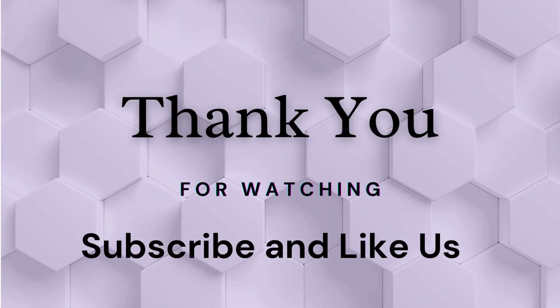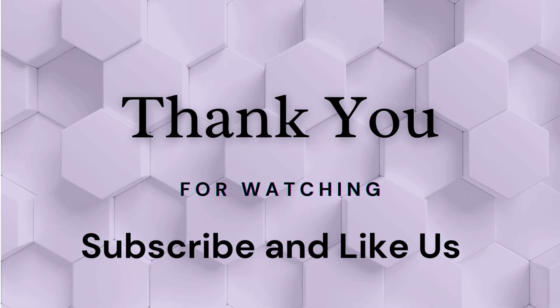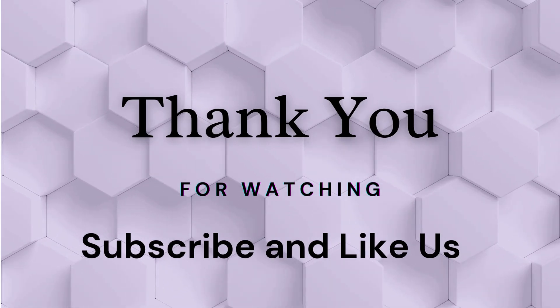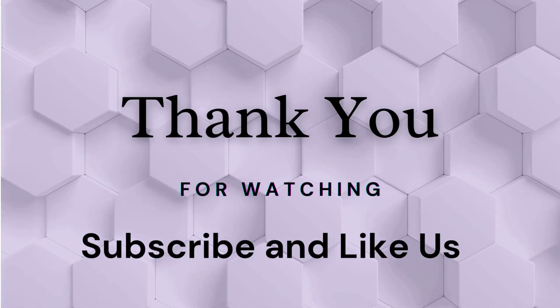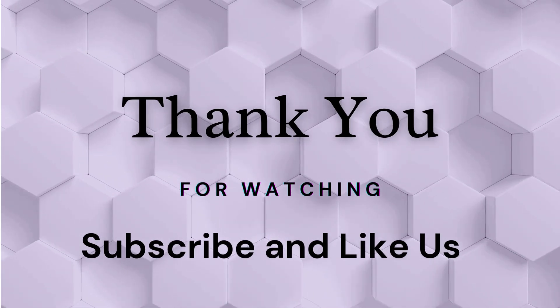Thank you for watching. Subscribe and like us. Hope you enjoyed the video.